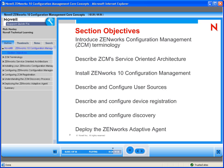And lastly, we will show you how to deploy the ZenWorks Adaptive Agent using what's called a deployment task, executed by the ZCM primary servers.